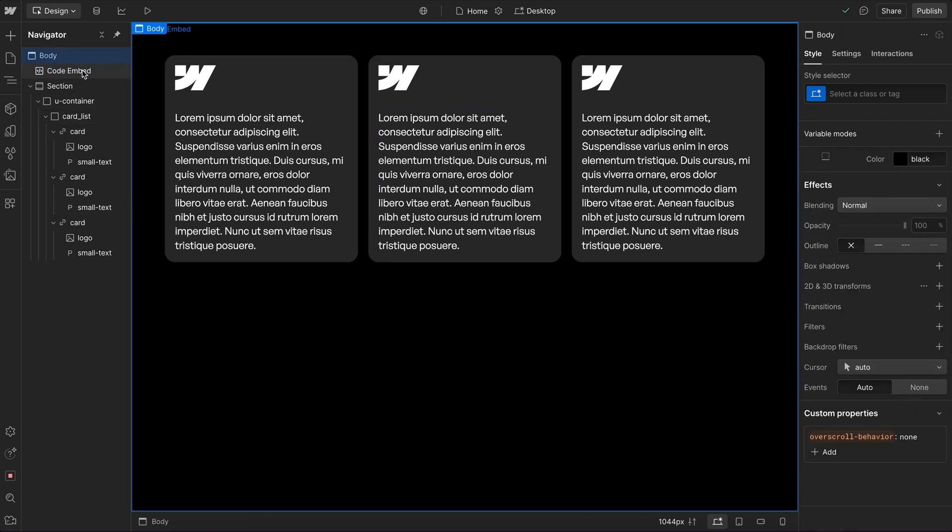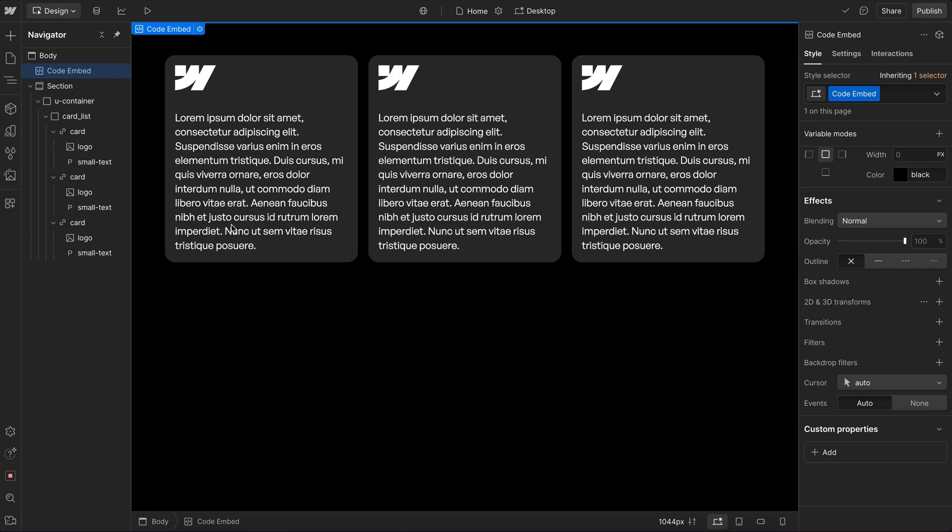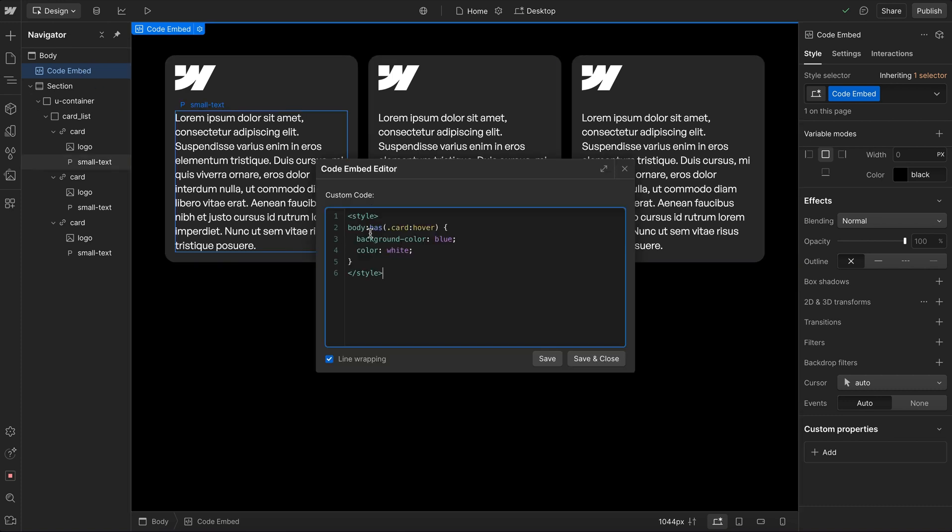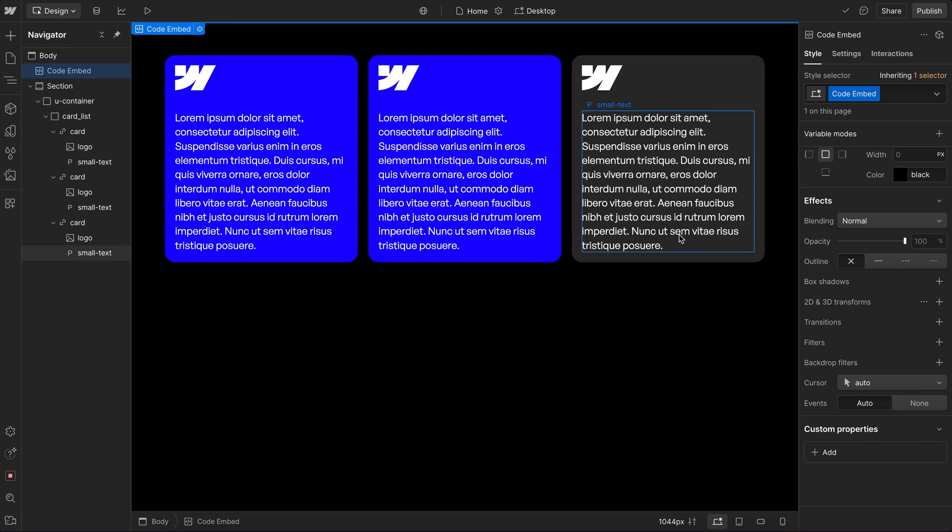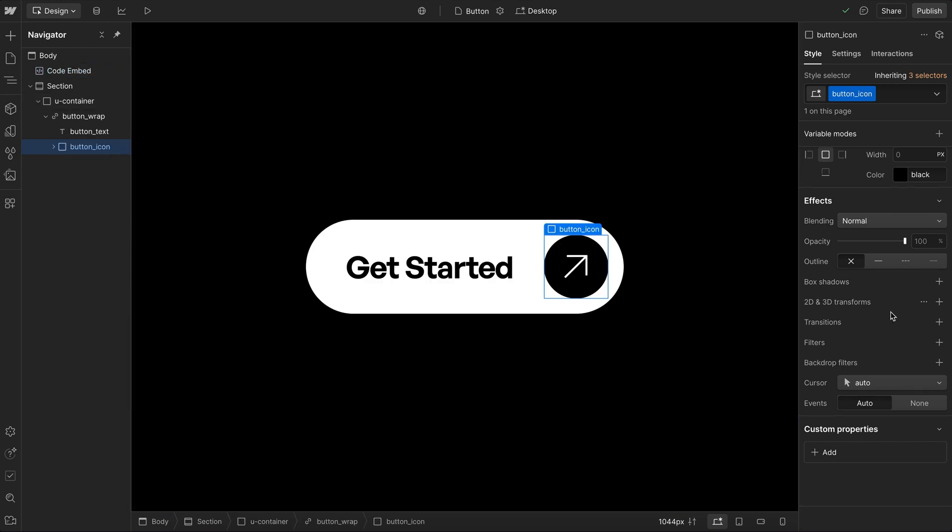And now we can take it a step further. So what if we want to target any card that is not being hovered? So when the body has a card that is being hovered, find any card that is not hovered. And when we do that, now we can hover any card to highlight its siblings instead.